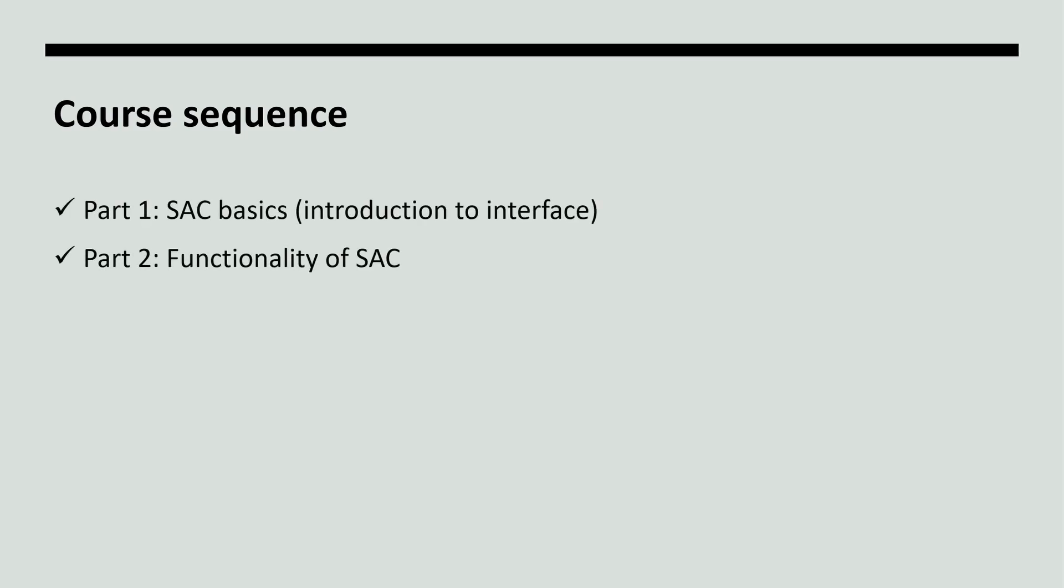Second part will cover functionality of the SubAssembly Composer using sample PKT files which are available for free on Autodesk help page. Also, we'll cover the API functions which are fundamental for creating subassemblies of any level of complexity.